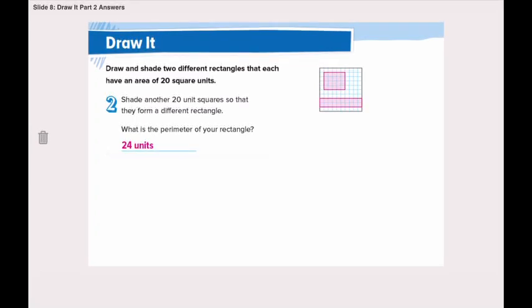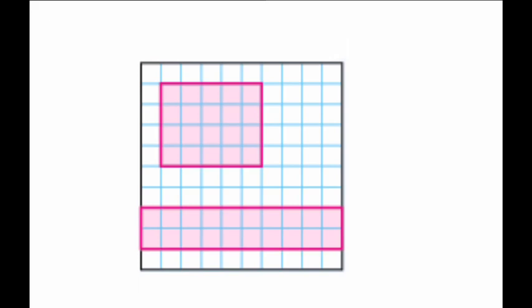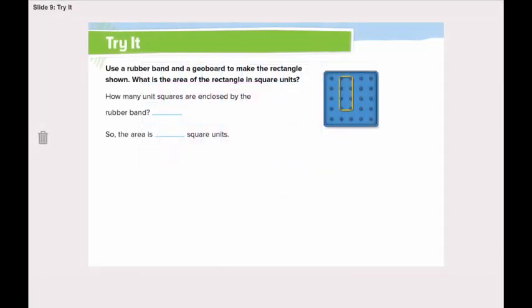What do we conclude from this? We conclude that although the two rectangles have different parameters, both of them have the same area. Both of them are made of 20 square units, but they have different parameters. Area is something and parameter is something. Parameter is the distance around a shape or a figure, but the area is the number of units needed to cover a figure without overlapping.